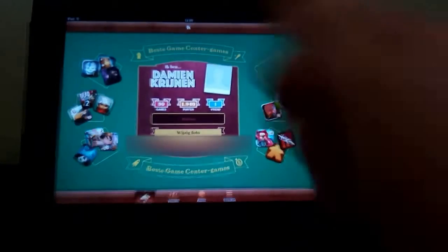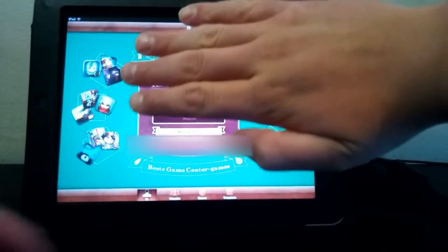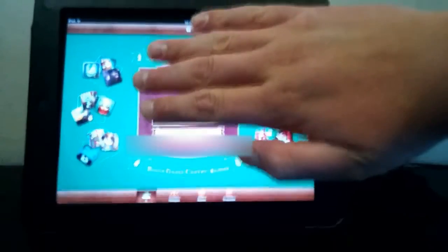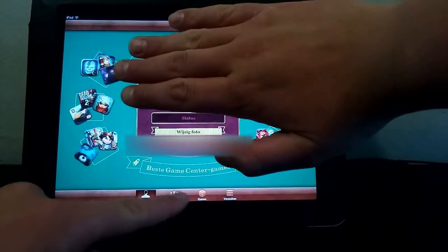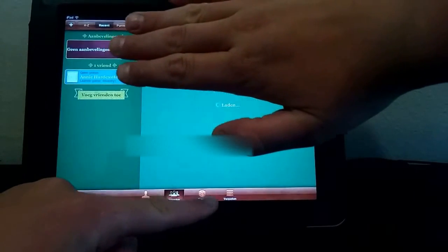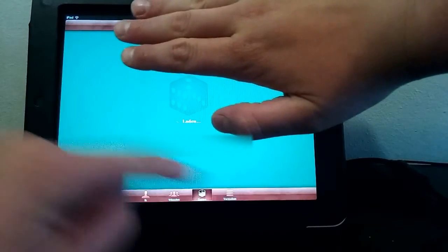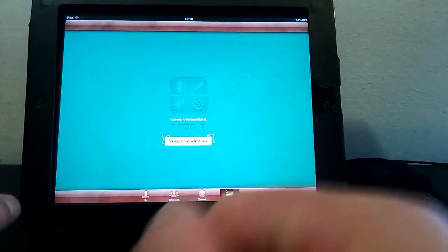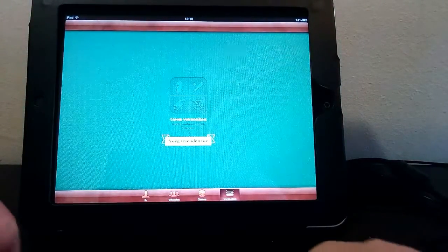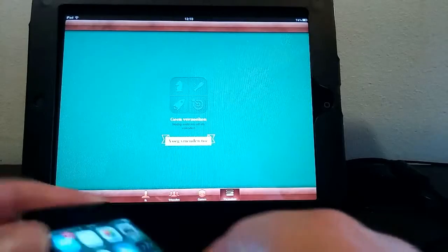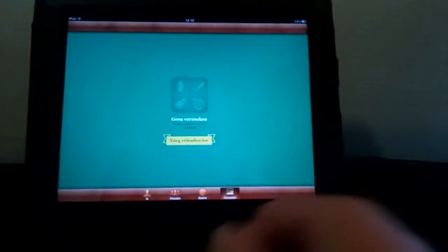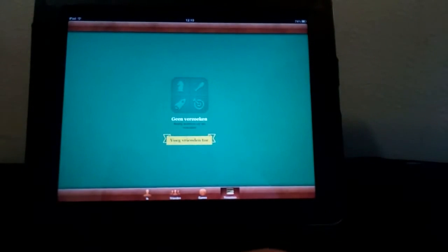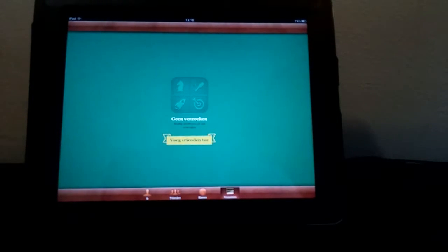Once logged in — I'm currently hiding my personal info — you can see your friends, your games, and your invites. It takes a brief moment to finally connect, but it does work and you can play and view your Game Center.